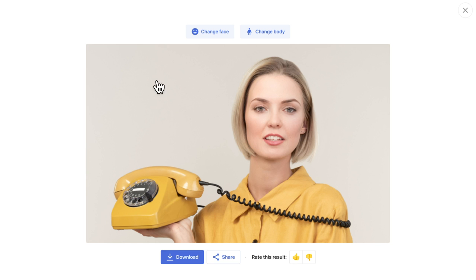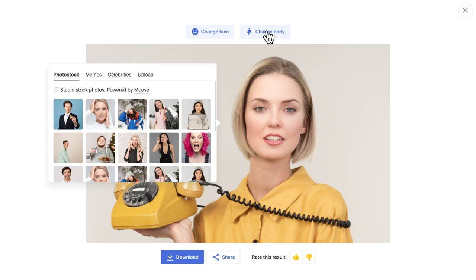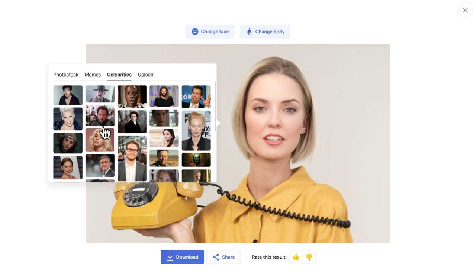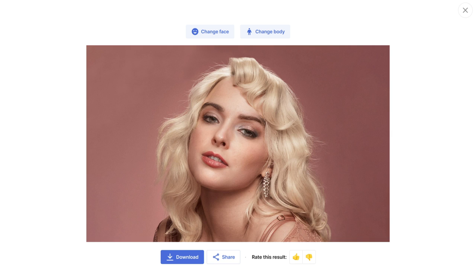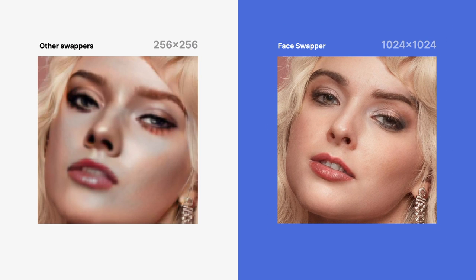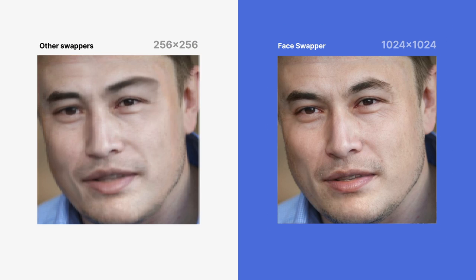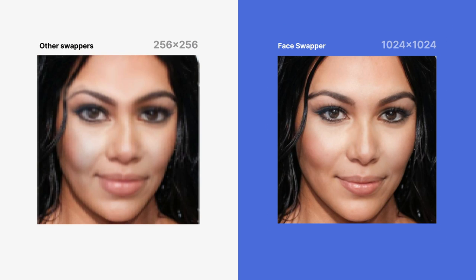And not only face swaps — modify your models as you need them, change the body, and even pose. Just watch the difference between those joke apps and the Face Swapper: the largest resolution on the market.